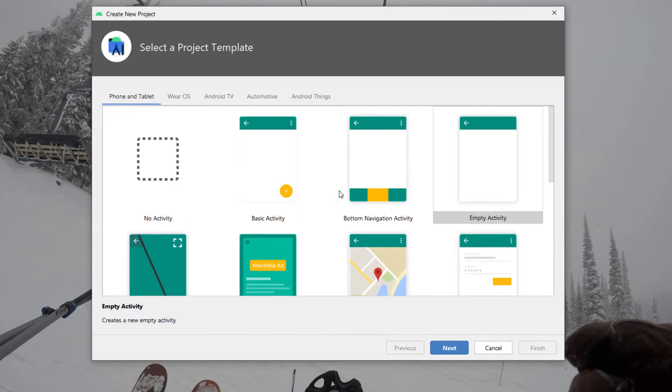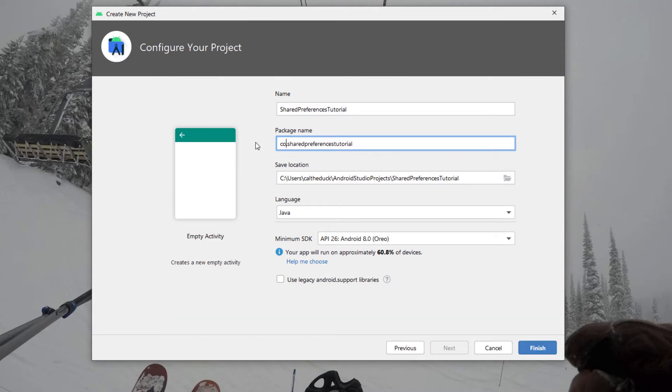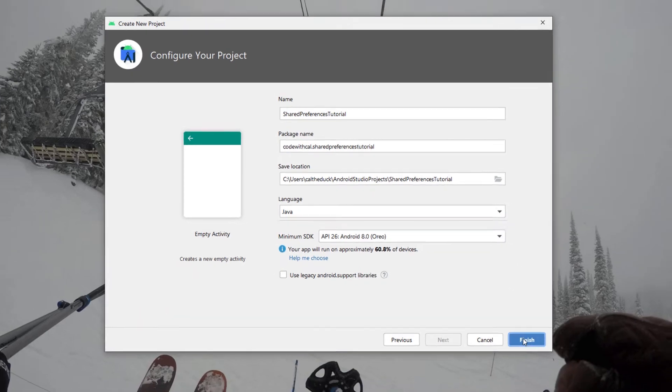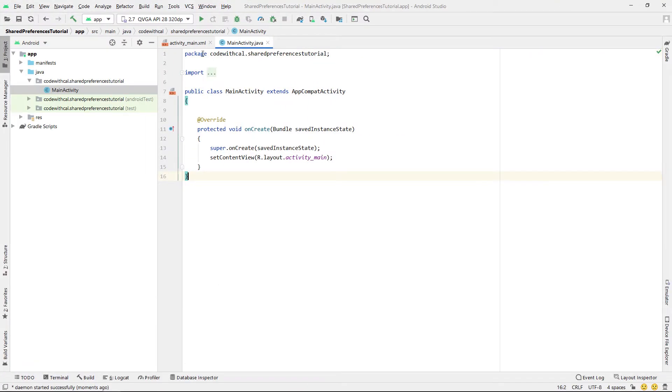Cool, so creating a new Android Studio project — Empty Activity. I'm going to call this one Shared Preferences Tutorial. Our programming language is Java, and just hit finish. We're going to start with the layout first.